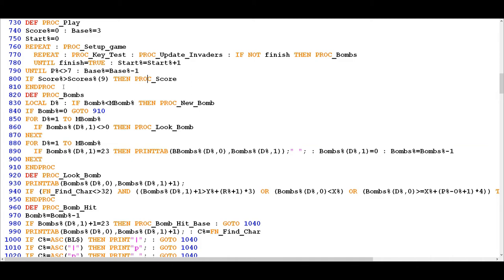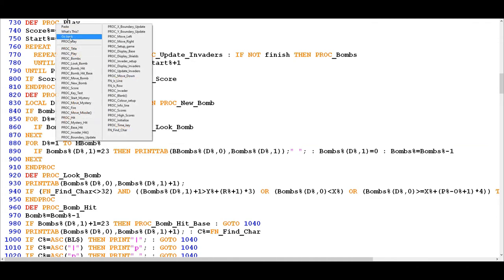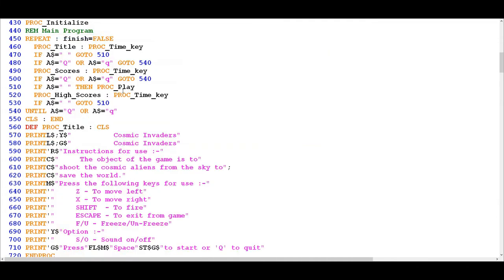If that condition is not met, the procedure will just end. As we remember from a previous video, PROC PLAY was called from line 470 — even if they press spacebar at that stage it still goes to line 510 and calls PROC PLAY. So if the player hasn't got a high enough score for the high score table, they'll simply see the high score table as the end screen for the game, and then we're back into the main program which gives them the opportunity to decide whether to play again.